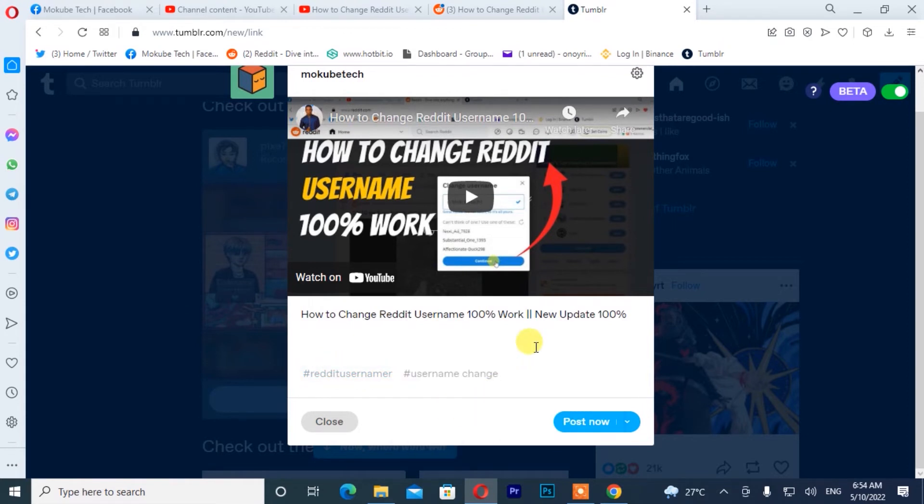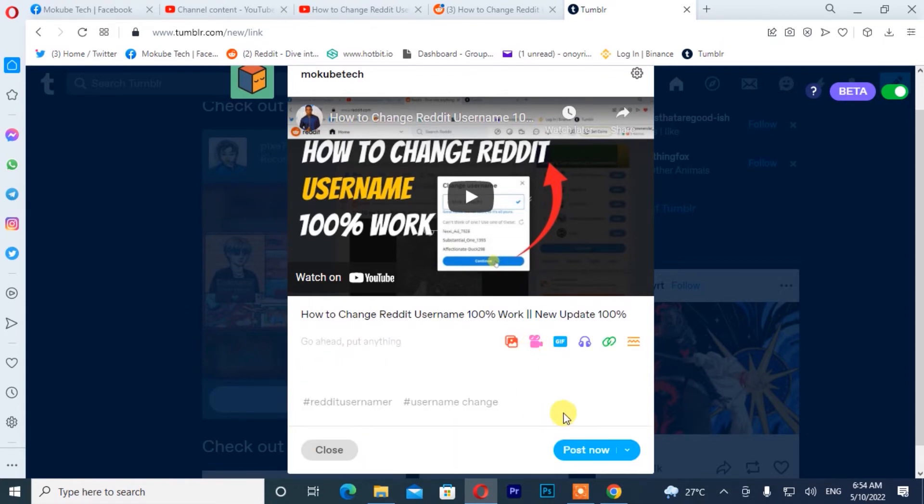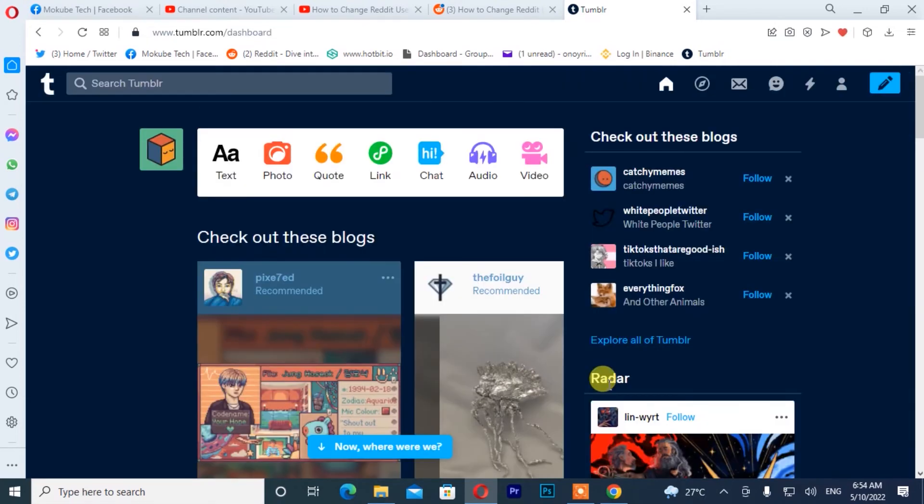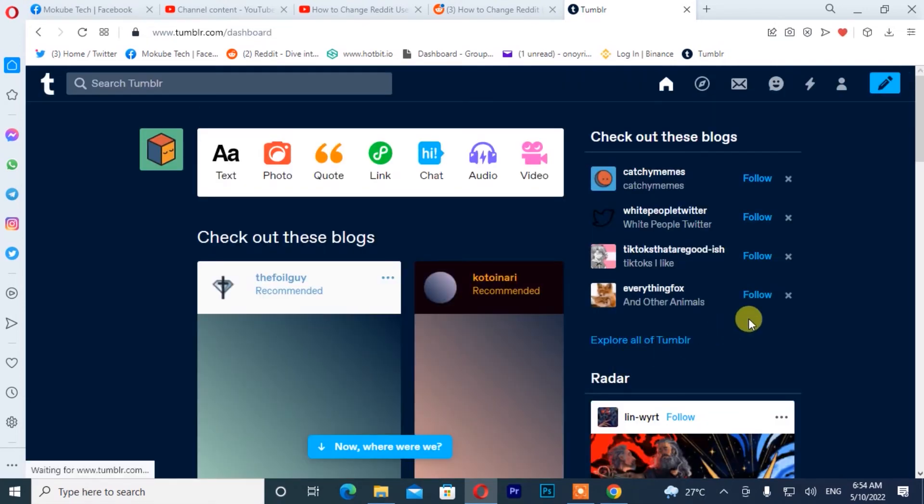After that, I'll simply click on post now. So guys, we are going to check.